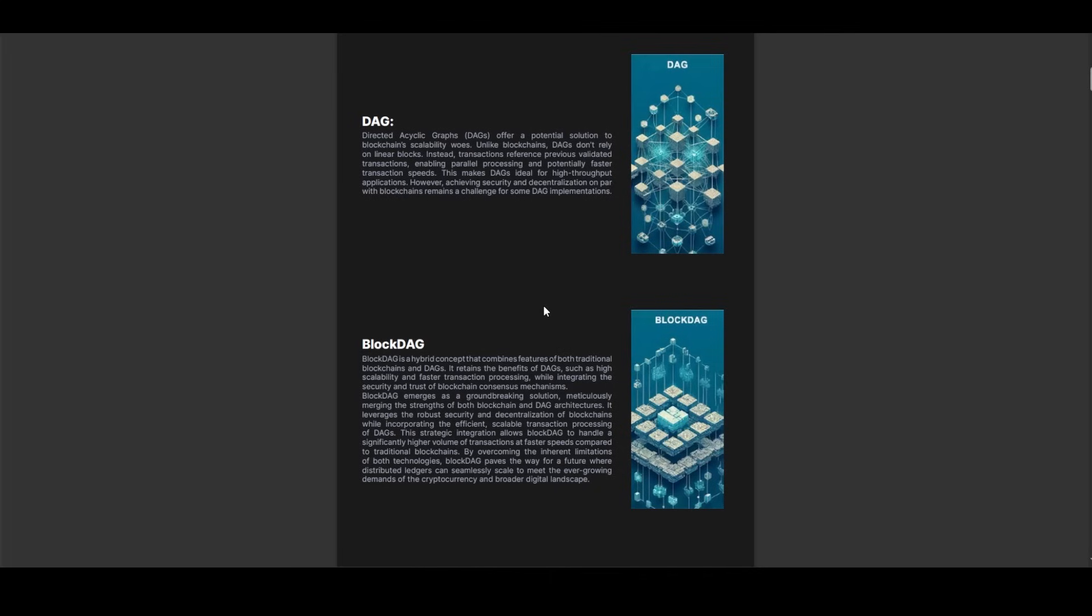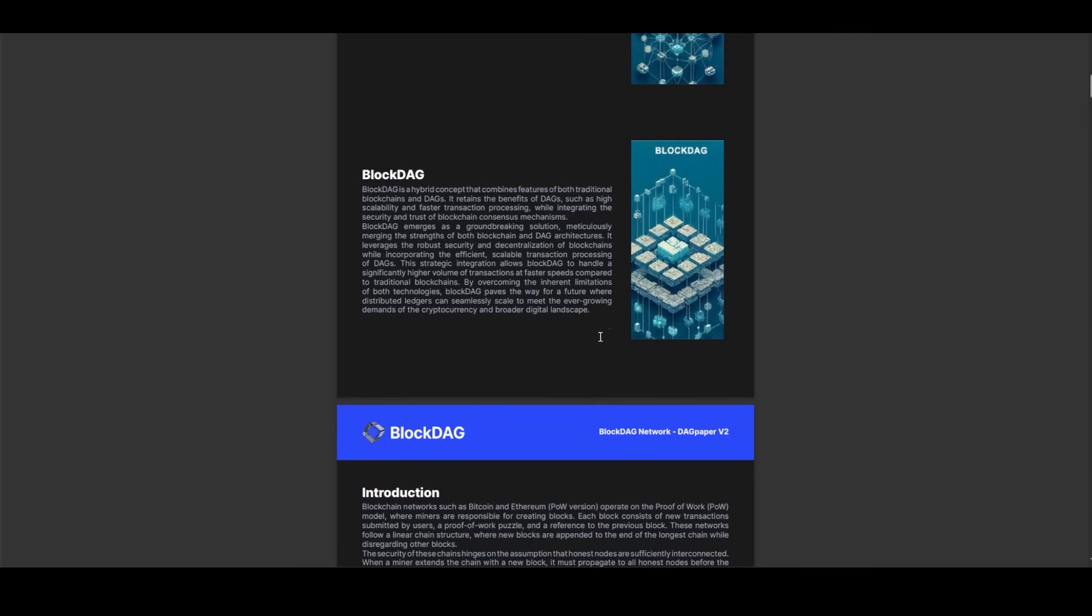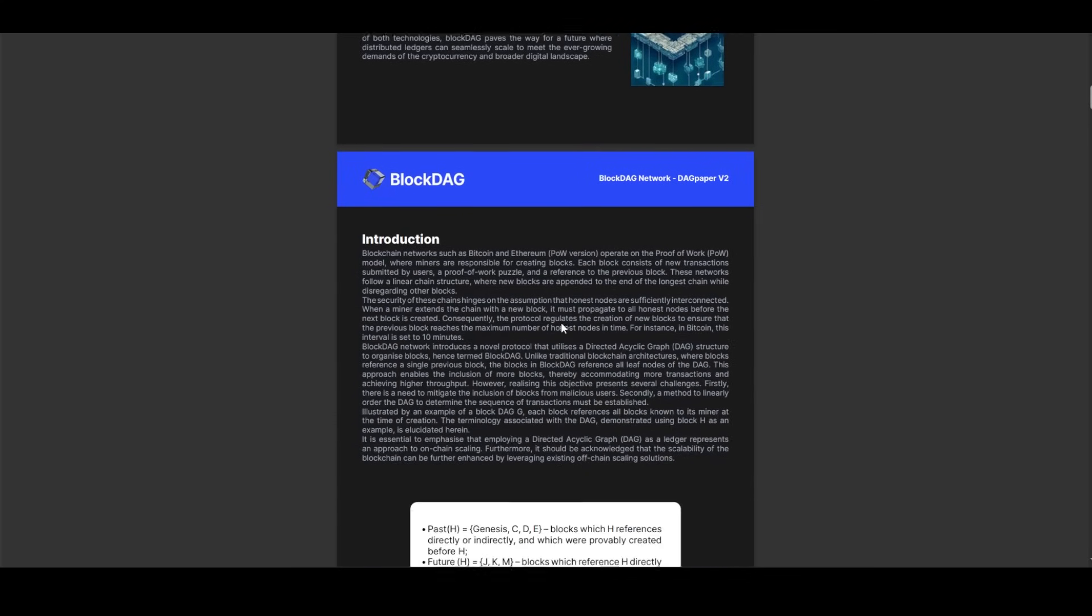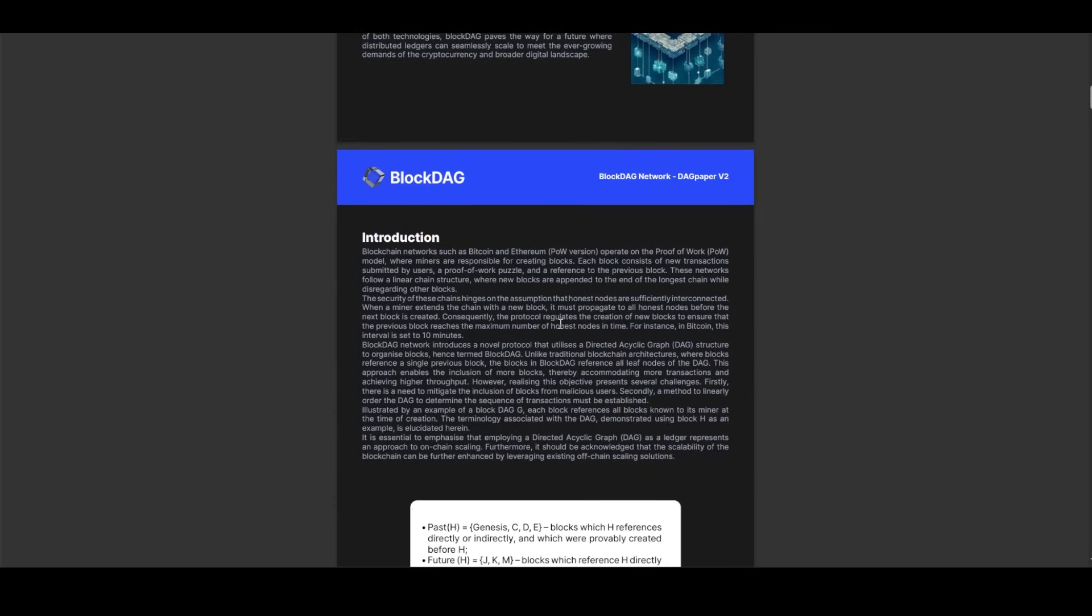Illustrated through an example of BlockDAG, BlockDAG's unique architecture redefines the way transactions are processed and validated within the network. By embracing a DAG structure, BlockDAG aims to overcome the scalability limitations of traditional blockchains, opening up new possibilities for decentralized applications and use cases. As the project garners attention and anticipation ahead of its white paper launch, the crypto community eagerly awaits the next chapter in BlockDAG's journey towards innovation and scalability.